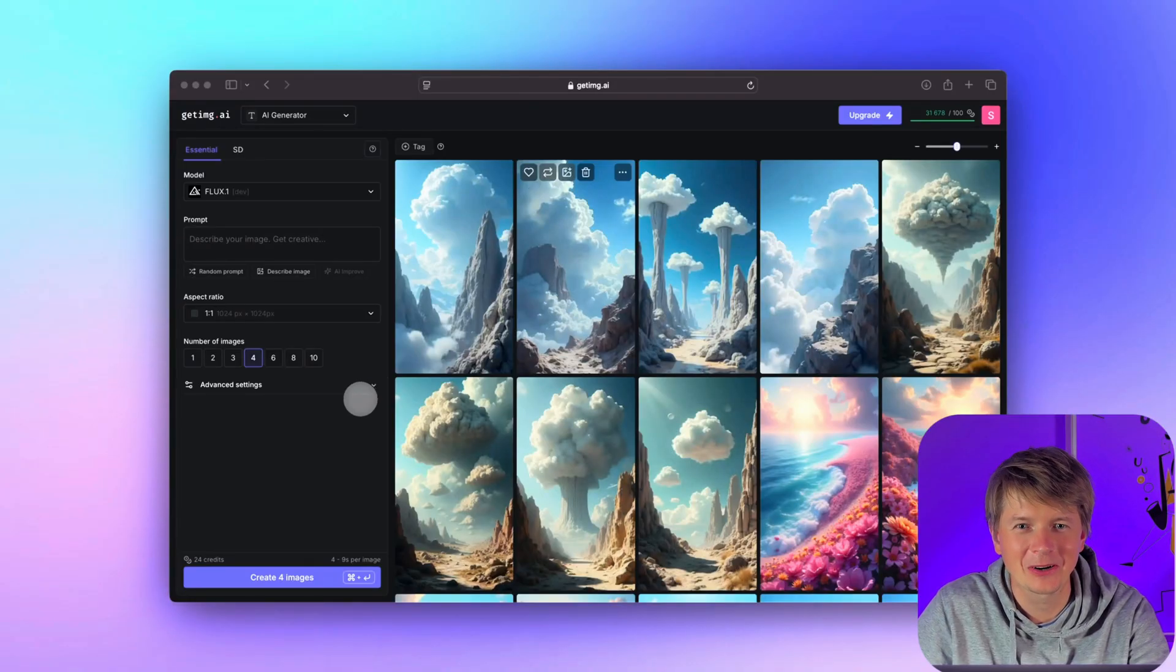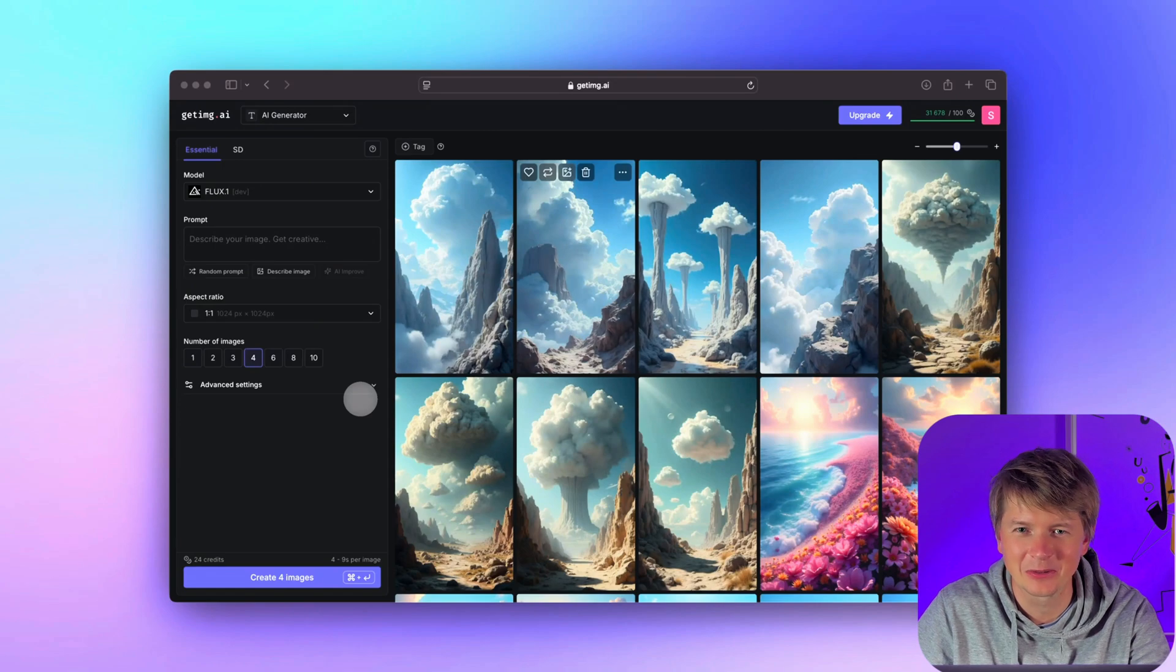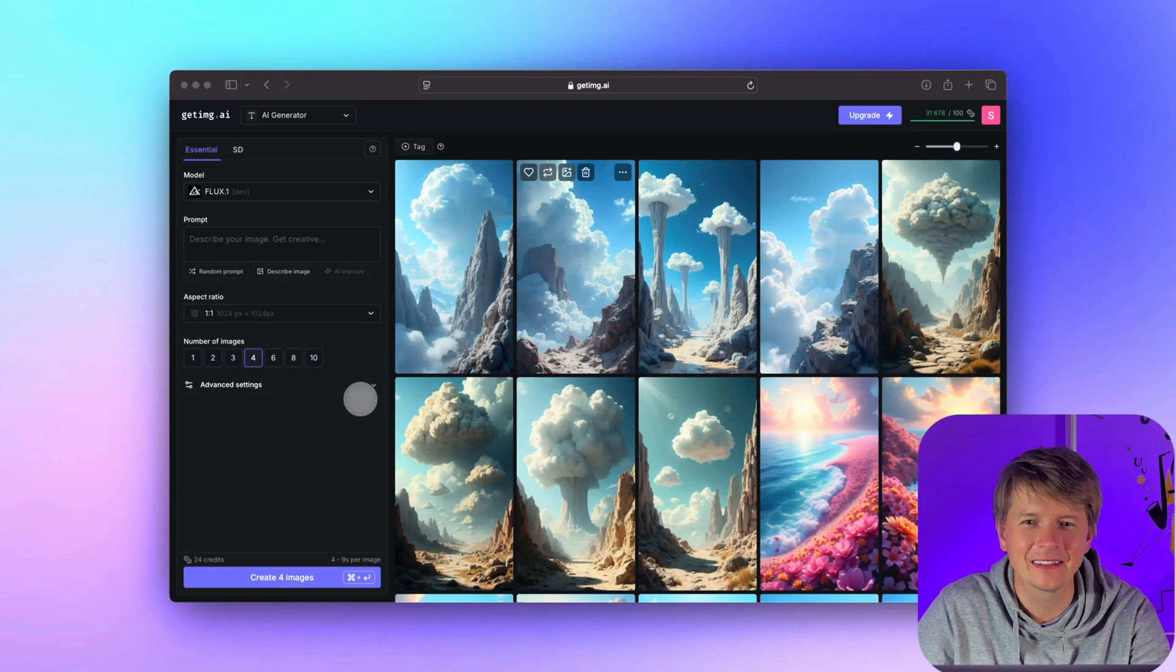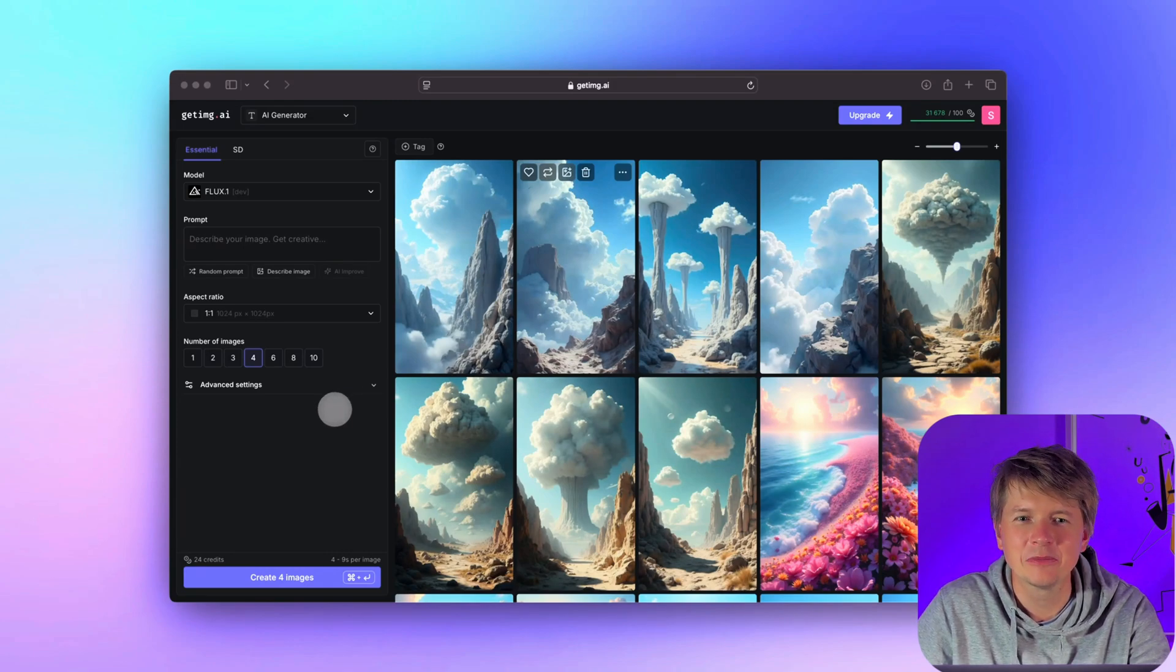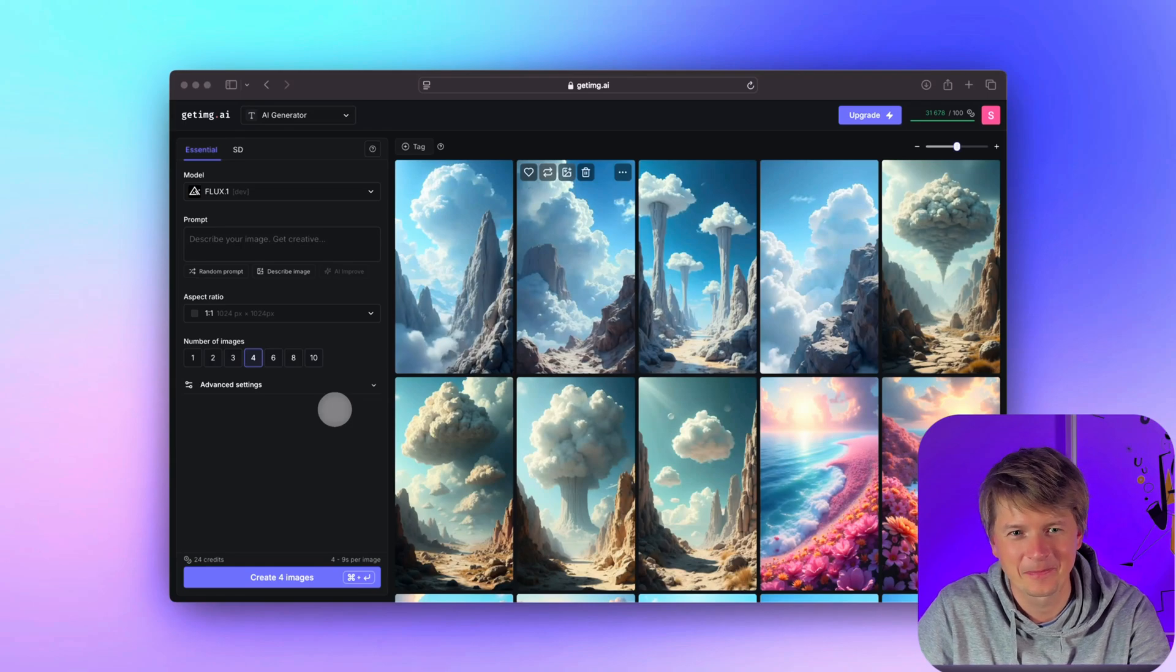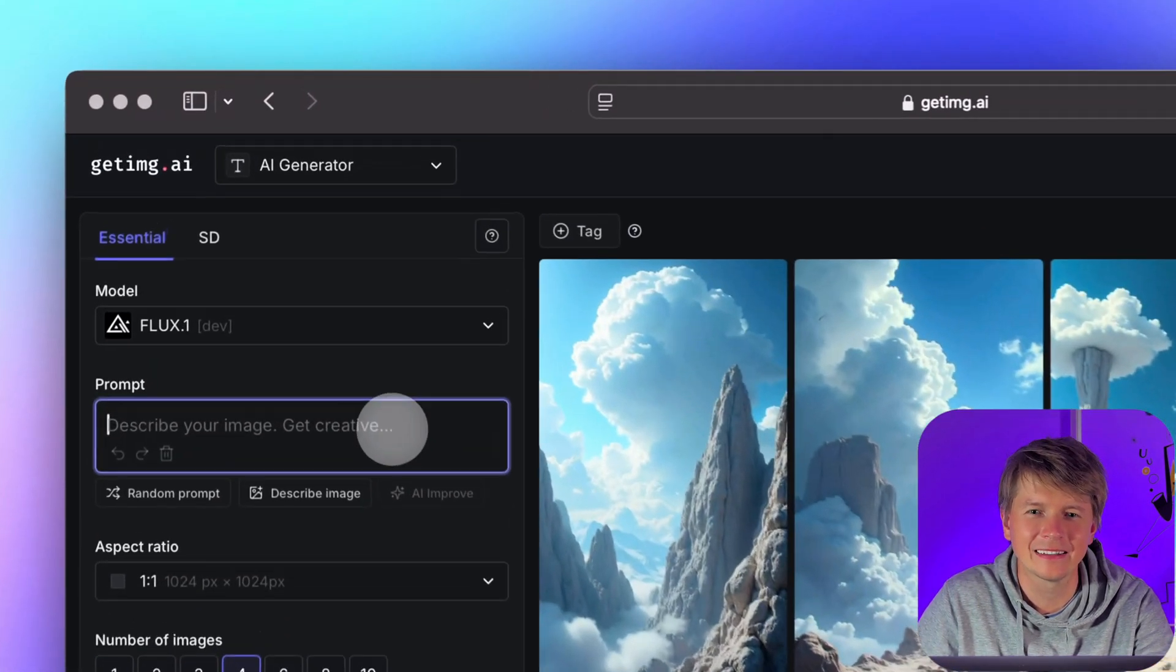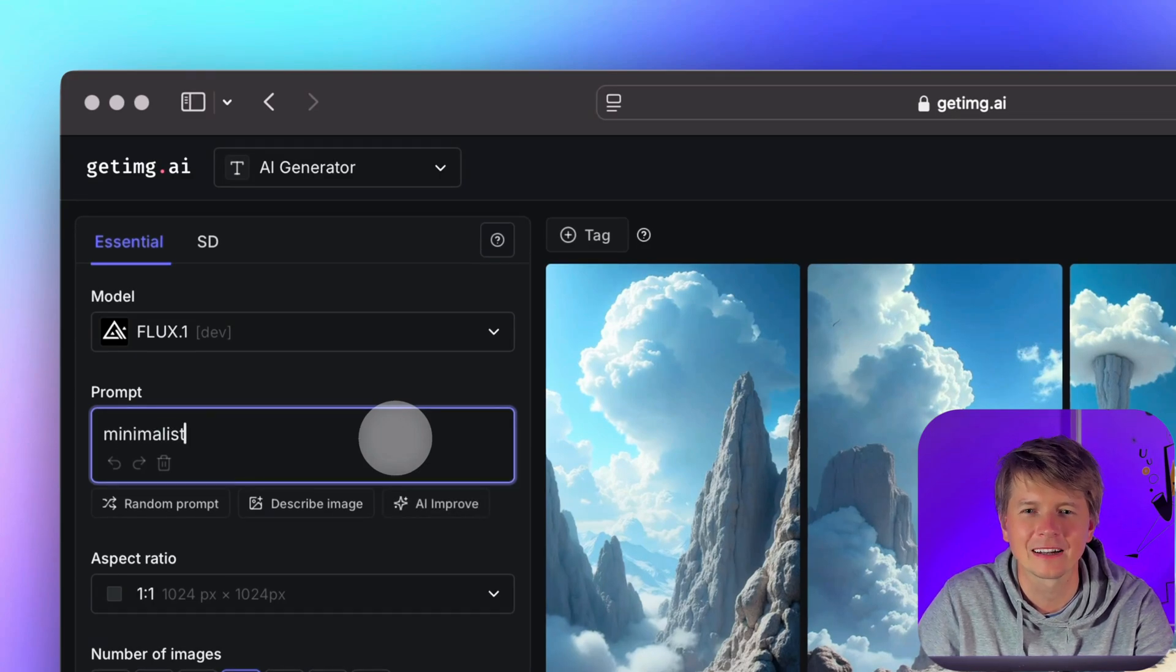Alright, we are going to start by creating tags directly in the image generator tool. This way any tag you add here will automatically be saved and associated with your images as they are created. Let me show you how easy it is. Here is our image generator.